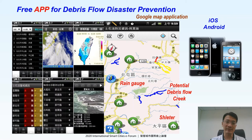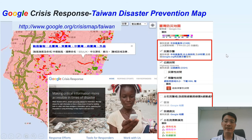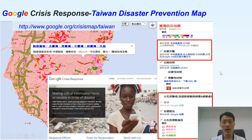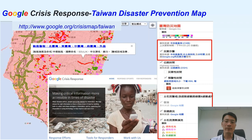We all know that Google is the biggest search engine company in the world. They have a group called Google Crisis Response, so the government of Taiwan worked with Google and invented the Taiwan Disaster Prevention Map. It includes all kinds of disaster information including weather, debris flows, transportation, floods, etc. We want to use this disaster prevention map to make critical information more accessible during an emergency.